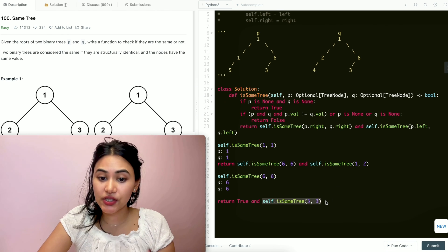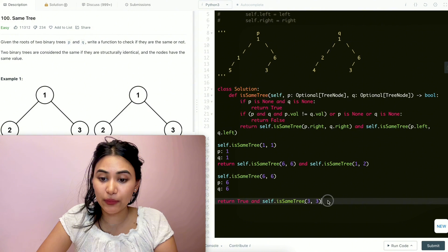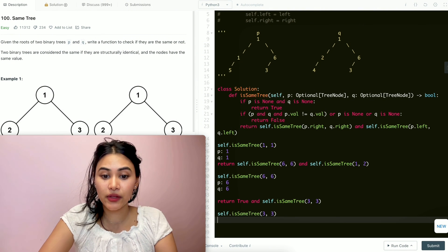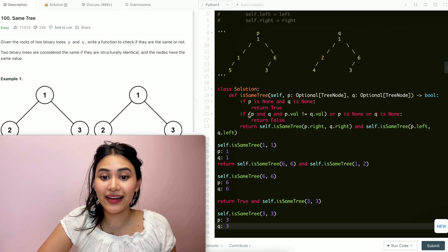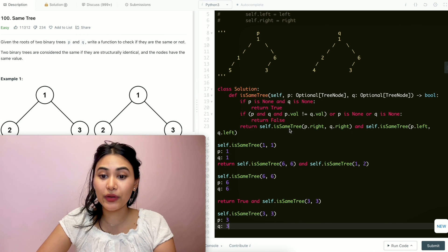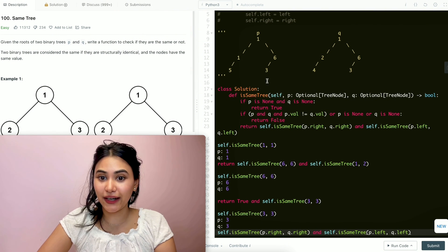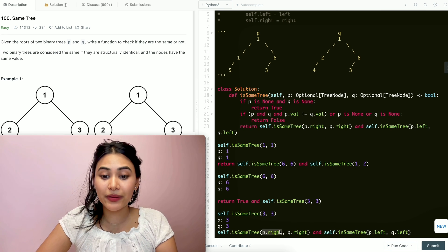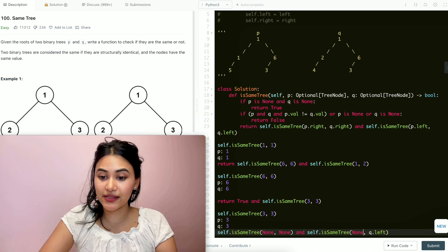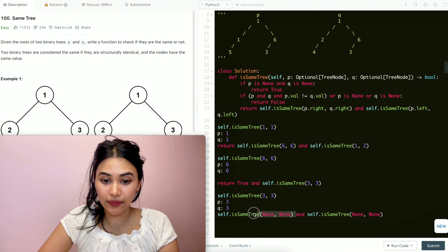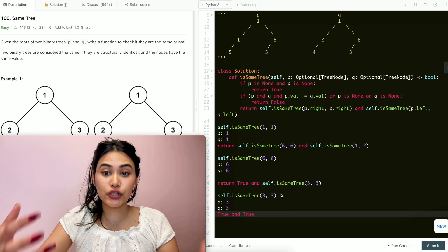Now we check isSameTree with three and three. P is three and Q is three — neither are None, values are equal, neither is None again. So we call isSameTree with the left and right children. Both are going to be None — P's right is None, Q's right is None, P's left is None, Q's left is None. Going through again with None and None, we know this returns true. So true and true — isSameTree for three and three returns true.